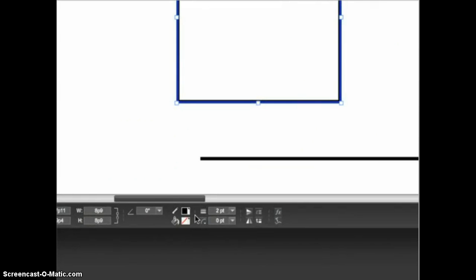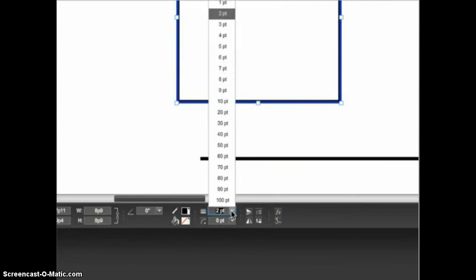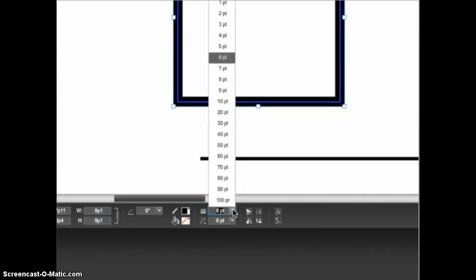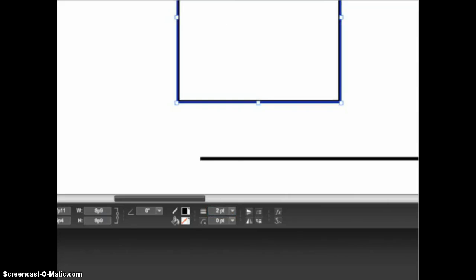Let's start with stroke. The stroke is the border around a shape. The size of the stroke is set here — the measurements are in points, just like font sizes. You can select one of the preset options or you can place your cursor in the field, select the current value, type in a new one, and hit enter or return on the keyboard. If you set the stroke weight to zero the shape will have no visible border.